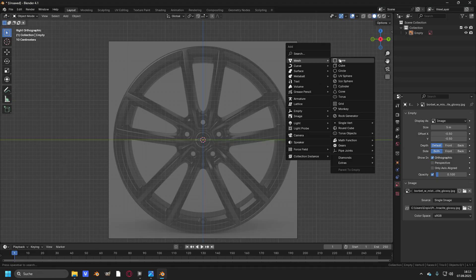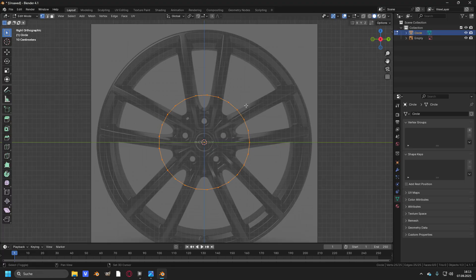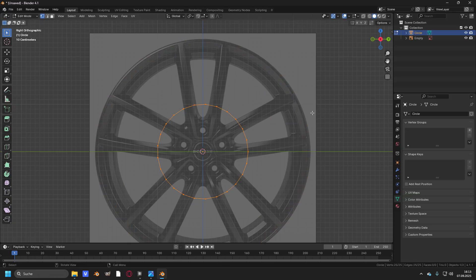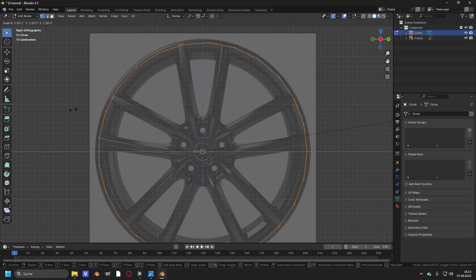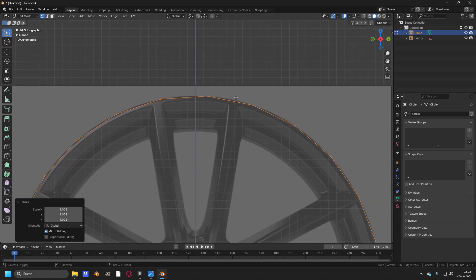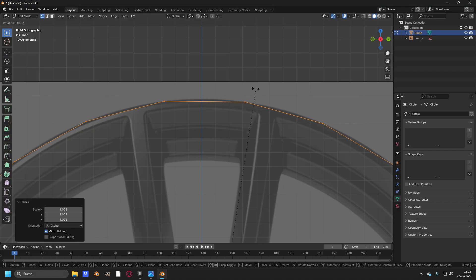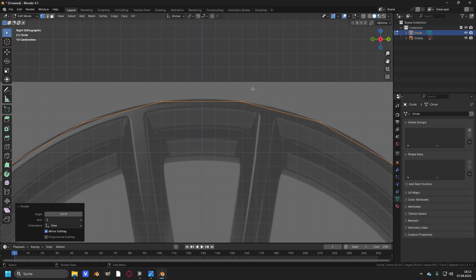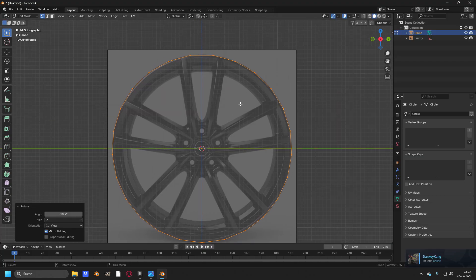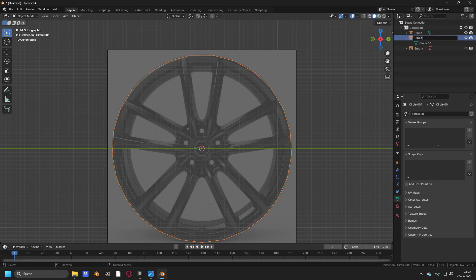Now create a circle and scale up the circle to match with the outline of the rim. Zoom a little bit in to around right here. And rotate it so we have an edge at the top of the rim right here. Now take the rim, Shift+D, right click, P selection, and rename it to circle backup.